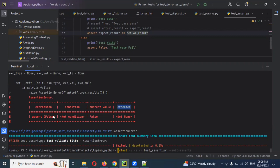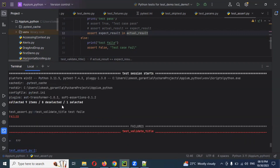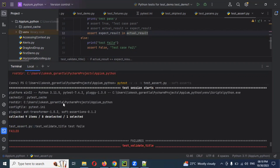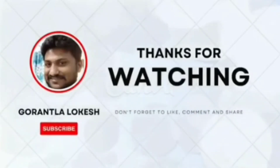Like this, you can use pytest for soft assertions and see more information. In the next video session, we will cover more. Please comment on the video. Thank you.